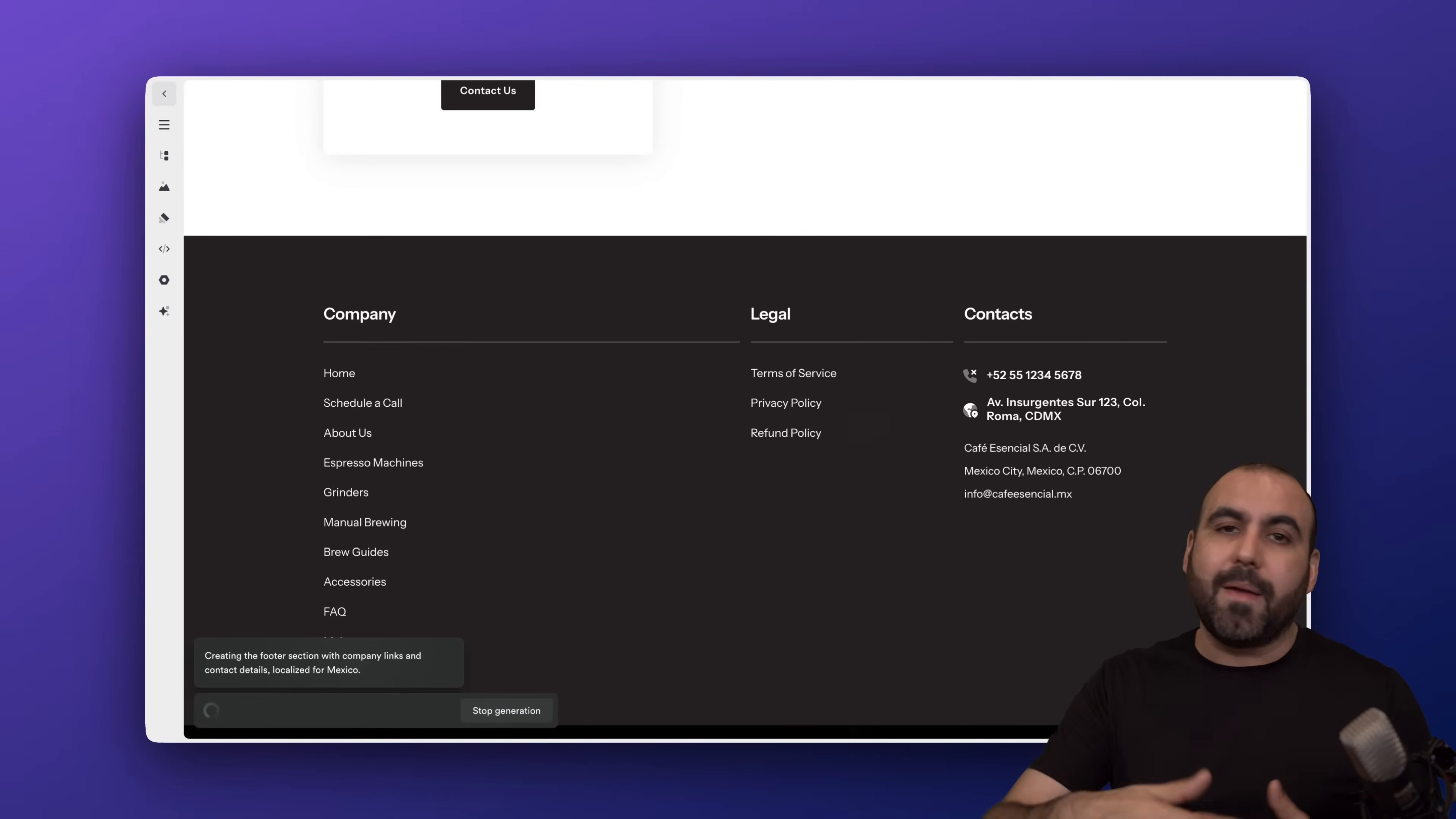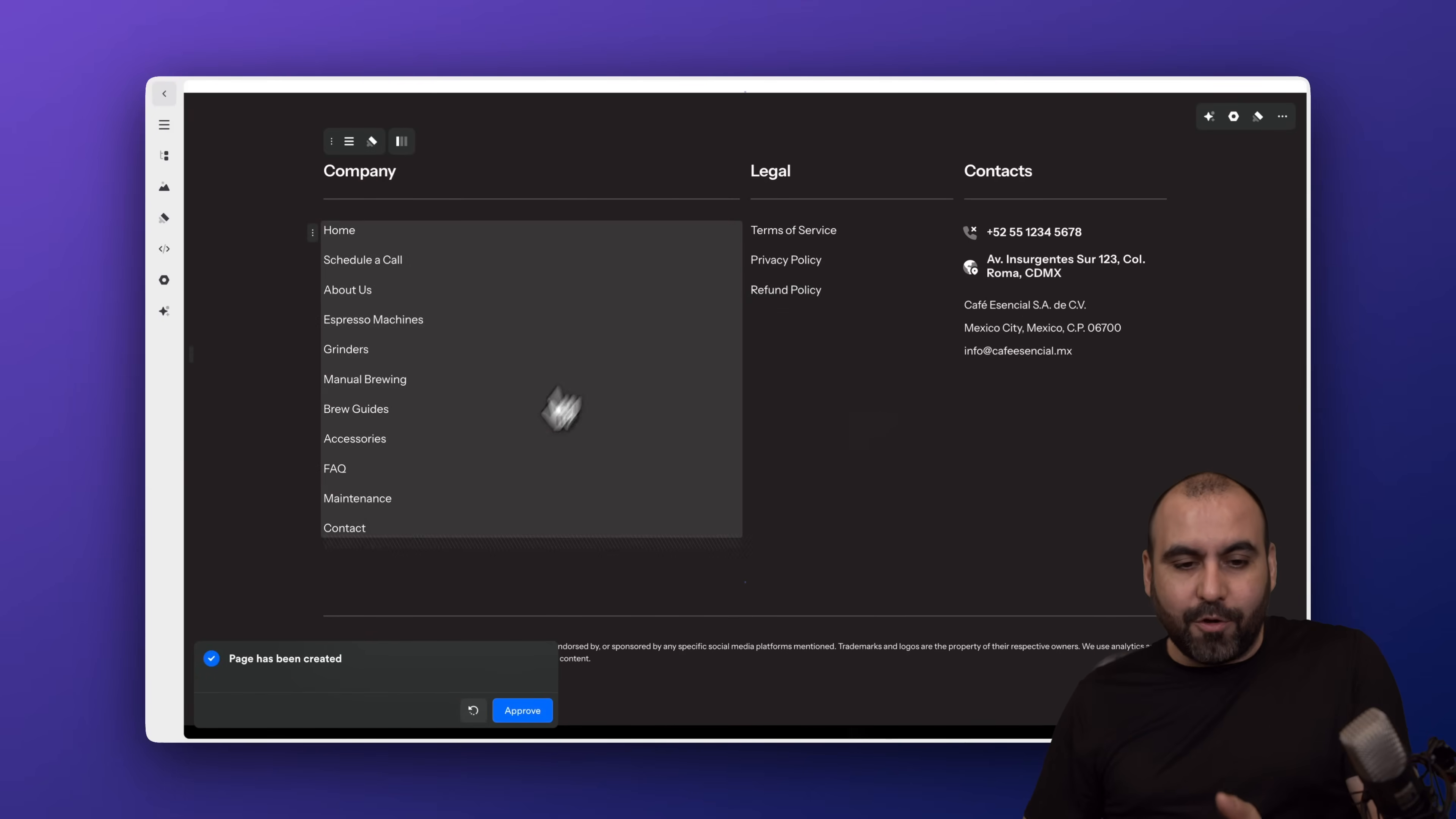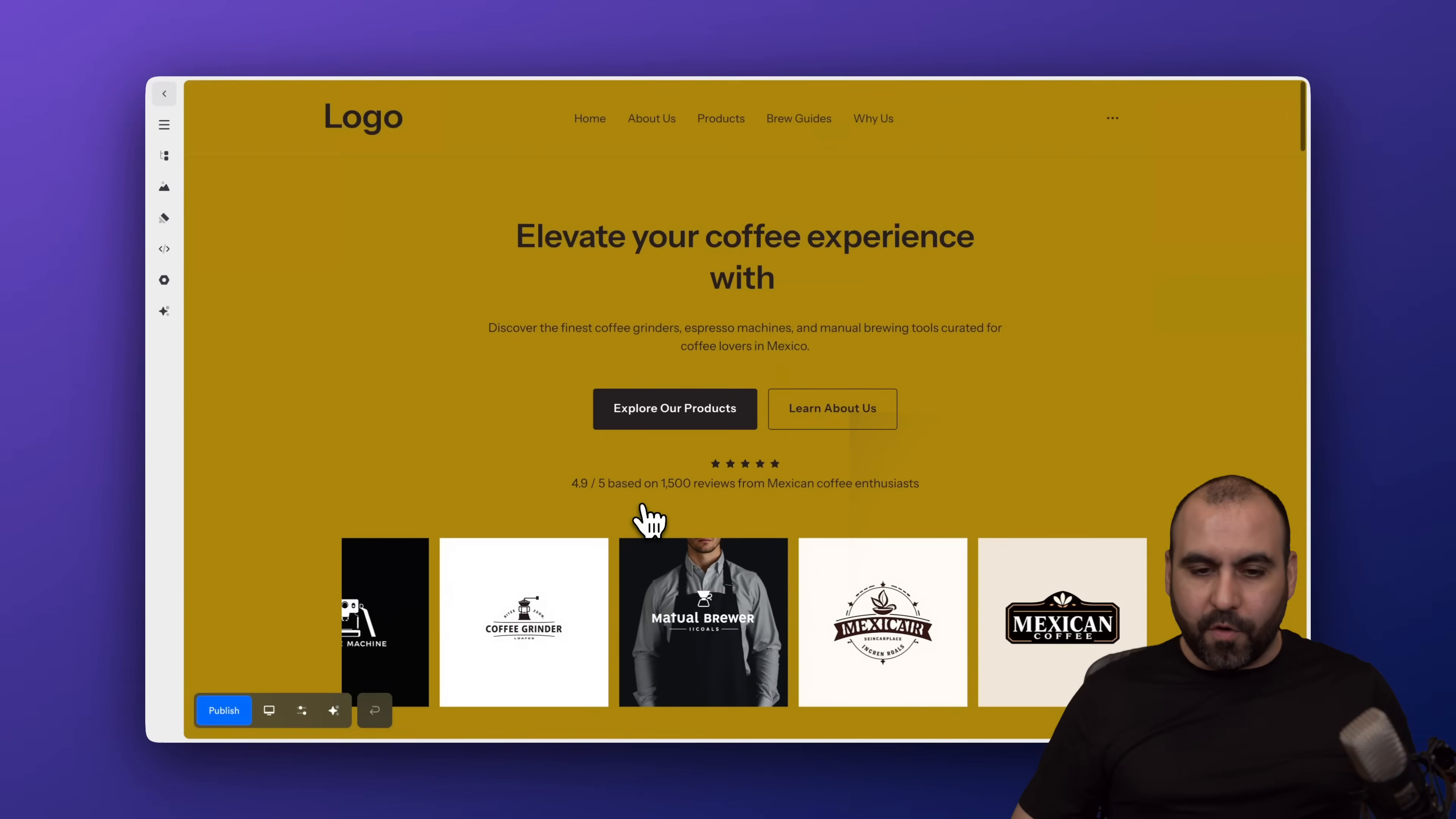First off, it adds the wireframe, adds content, and at the end it adds the images that are needed for this page. And right now it's done. I can go ahead and do a Remix again, but I'm going to go ahead and approve.